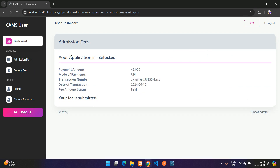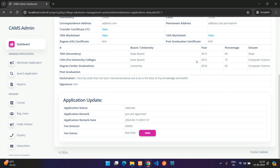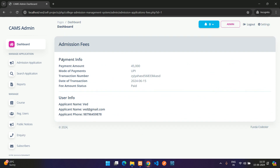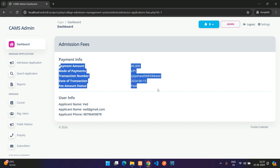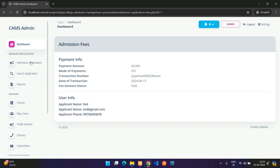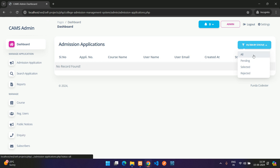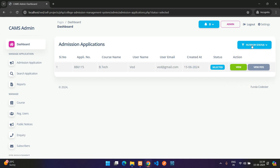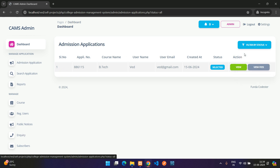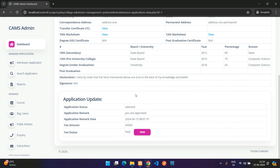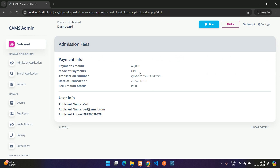Back in the admin dashboard, refreshing shows the fee status as Paid. Viewing the entry shows the payment info and user info. Applications can be filtered by Selected, Pending, or Rejected, or you can Fetch All. For selected applications, the admin can view fees and view the full application.